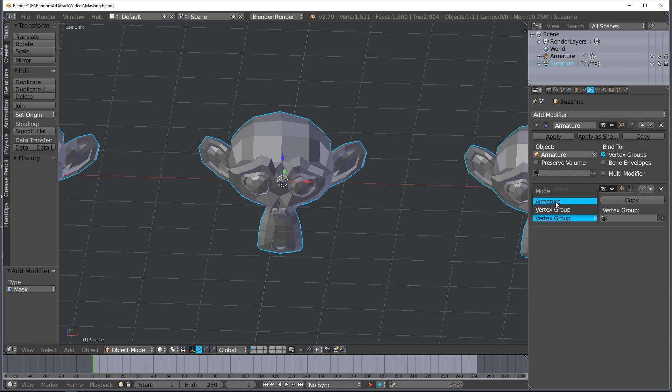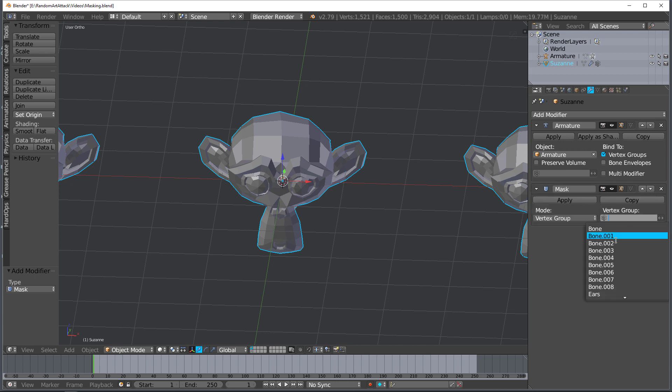Armature is a little bit different. It is based on the active bone in pose mode. So let's do vertex group first so that you can see what I mean.